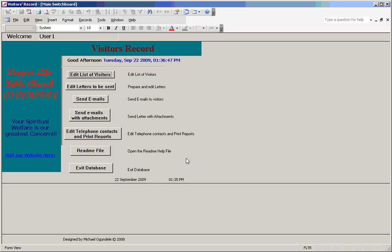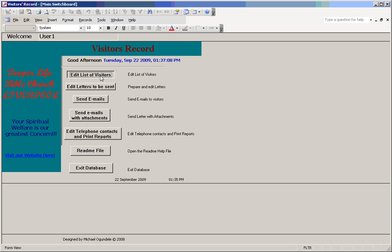This is a brief demonstration of the database for newcomers. This database has been tried at the Developable Church in Liverpool. I'll go through the switchboard to look at the main functions of the database.